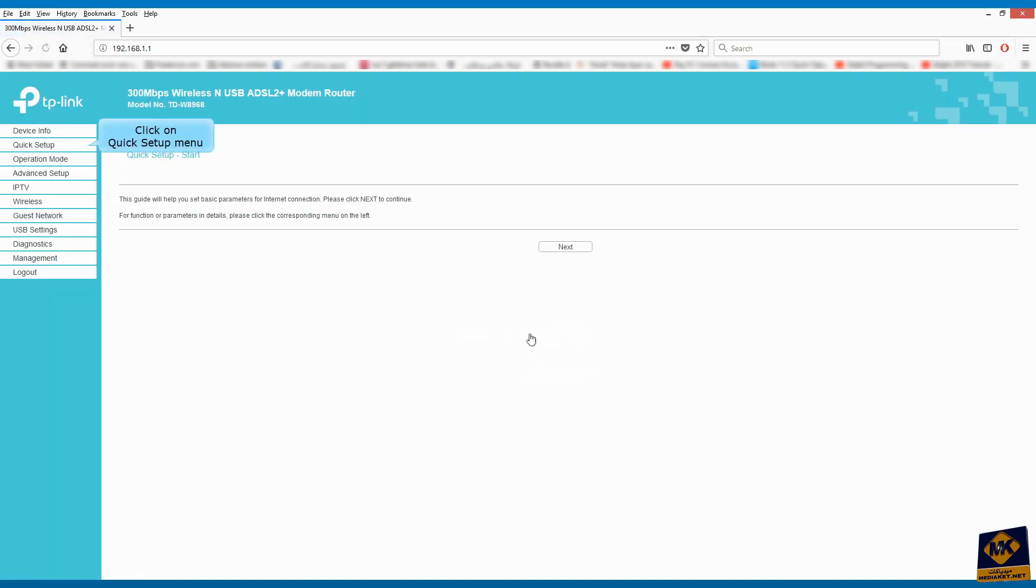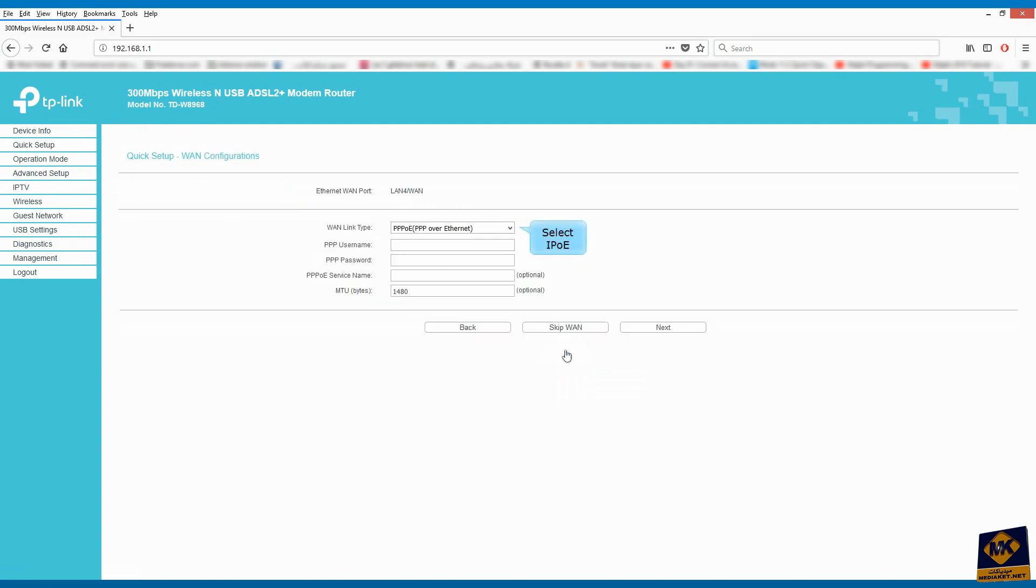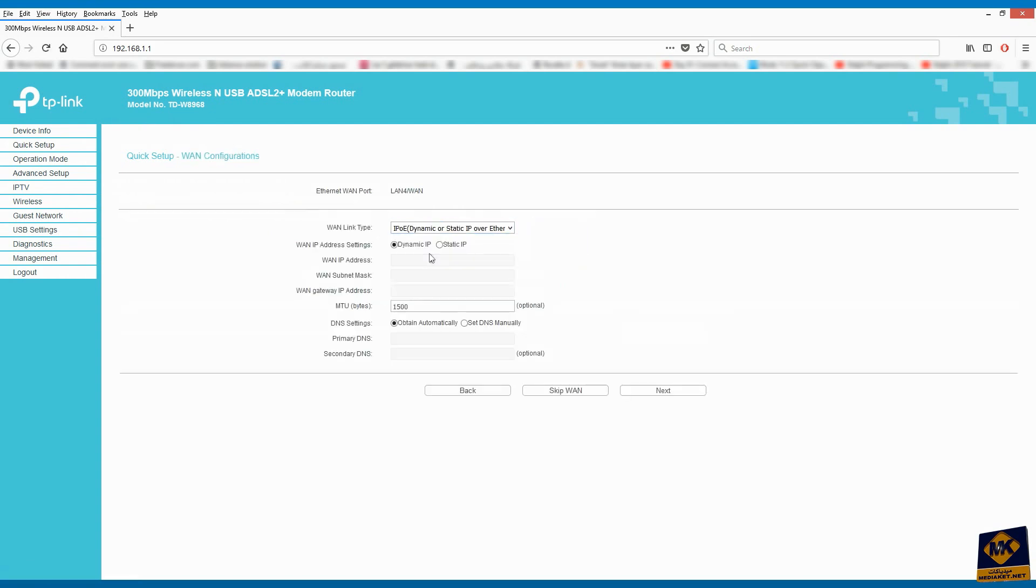Click on Quick Setup menu. Click on Next. Select Wireless Router Mode and click on Next. Select IP over Ethernet and click on Next.